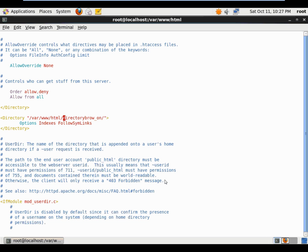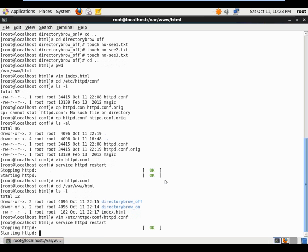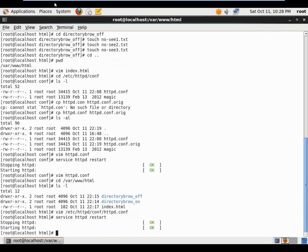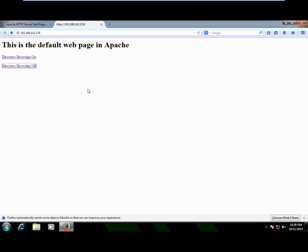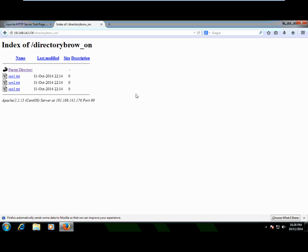I'll fix the capital D to lowercase d in the Directory block path, then save and quit the file. I restart the server again with 'service httpd restart'. Back on the Windows 7 machine, I do a Ctrl+F5 to refresh. Clicking directory_browse_off correctly denies access. Clicking directory_browse_on works — we can see the directory index.